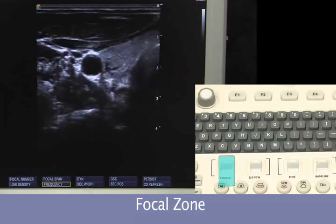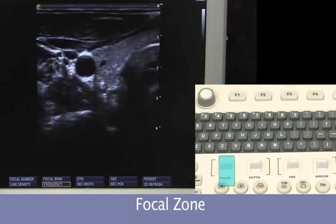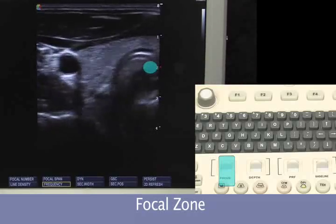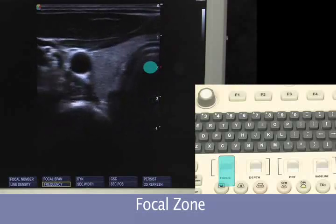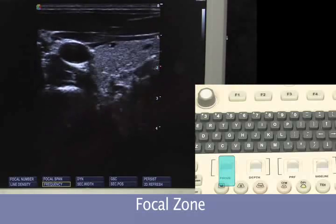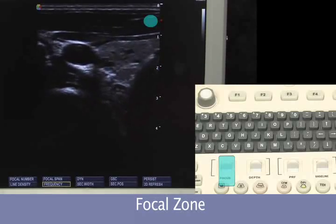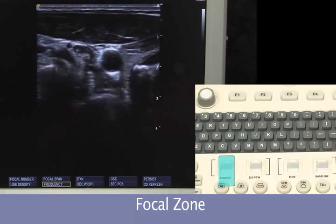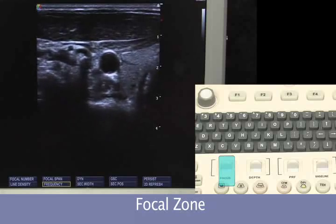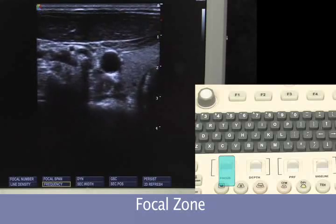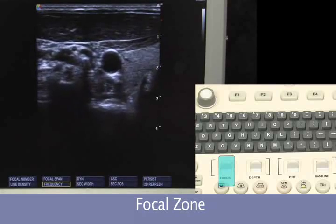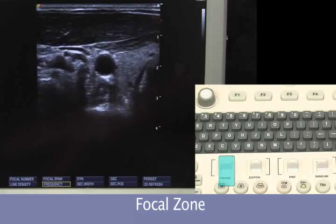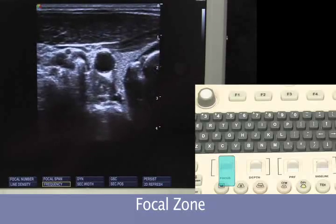Now we will look at adjusting our focal zone. The focal zone on transmit is displayed by the red caret on the right side of the screen, and should be placed at the level of optimal interest. Taking the focus up to focus on the near field dramatically improves detail. However, moving the focal zone to the very near field will compromise our far field. What we would like is the focal zone at the highest area of interest, or just below it.